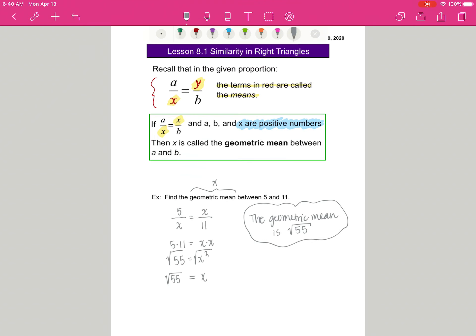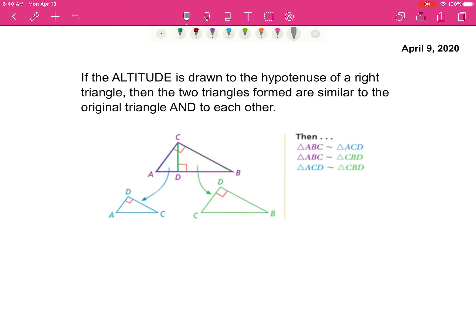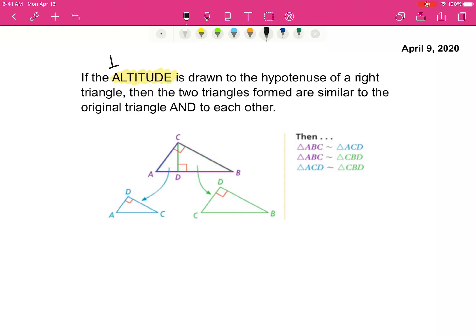We're going to work a bit more with numbers, but first we have a few ideas about right triangles to talk about, and then we'll go back to working with some numbers. In this next idea, we're going to talk about having a right triangle and drawing an altitude. Remember, an altitude is a perpendicular height. So if a perpendicular height is drawn to the hypotenuse of a right triangle...